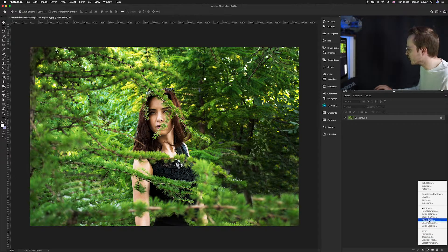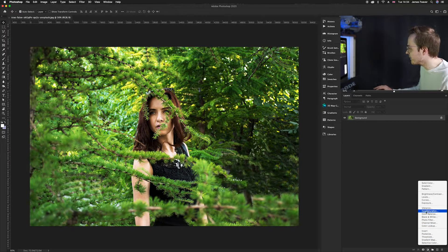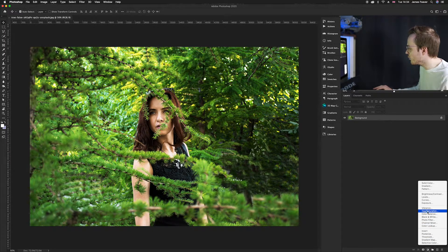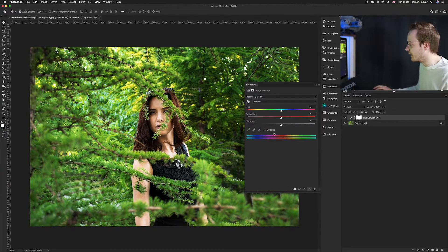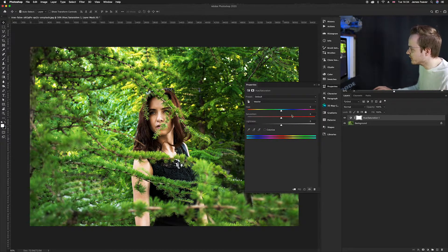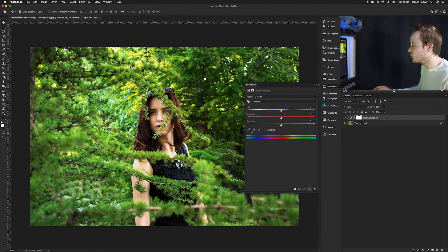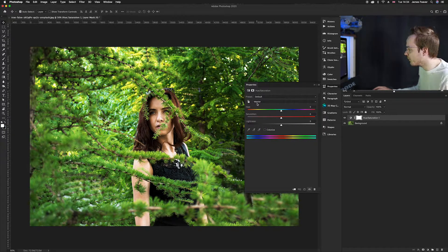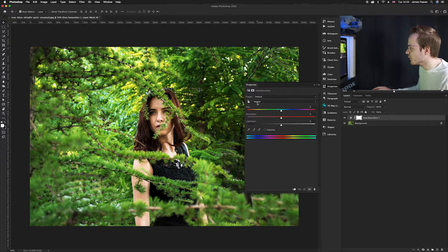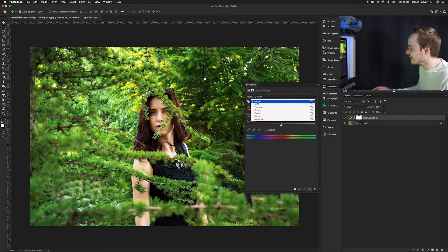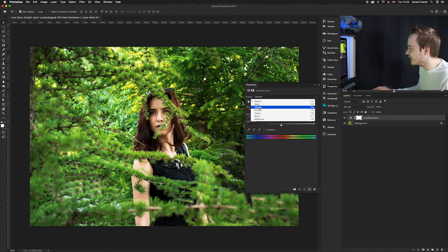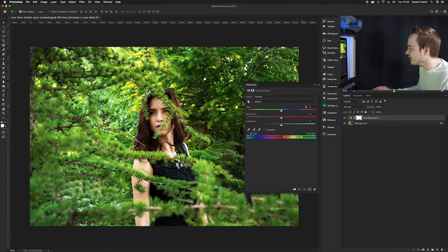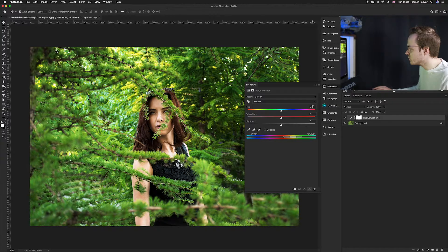Choose adjustment layers. You want to head up to the one called hue and saturation. Brilliant. Once you've selected this, a new dialog box will pop up. The two that we want to color select is yellow and green. We've got the yellow one here.